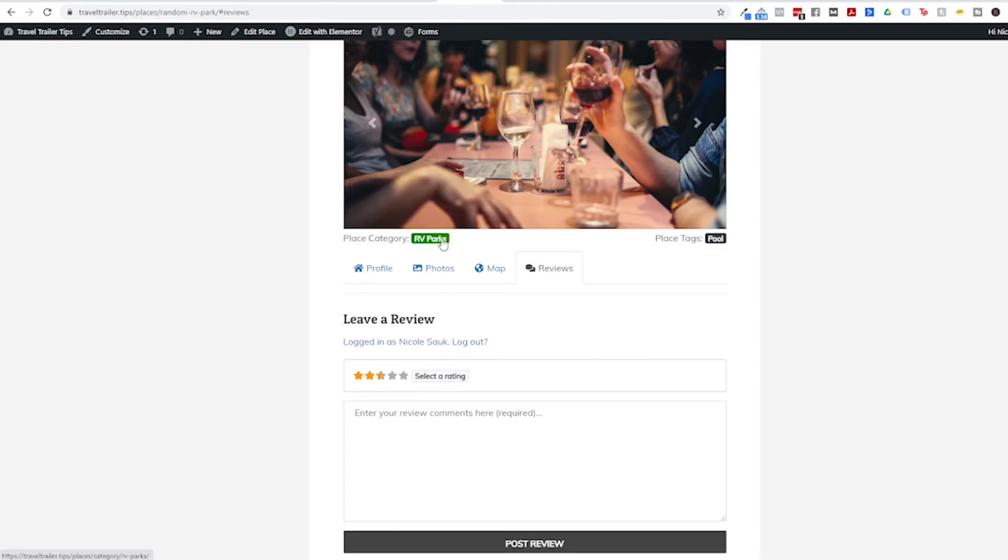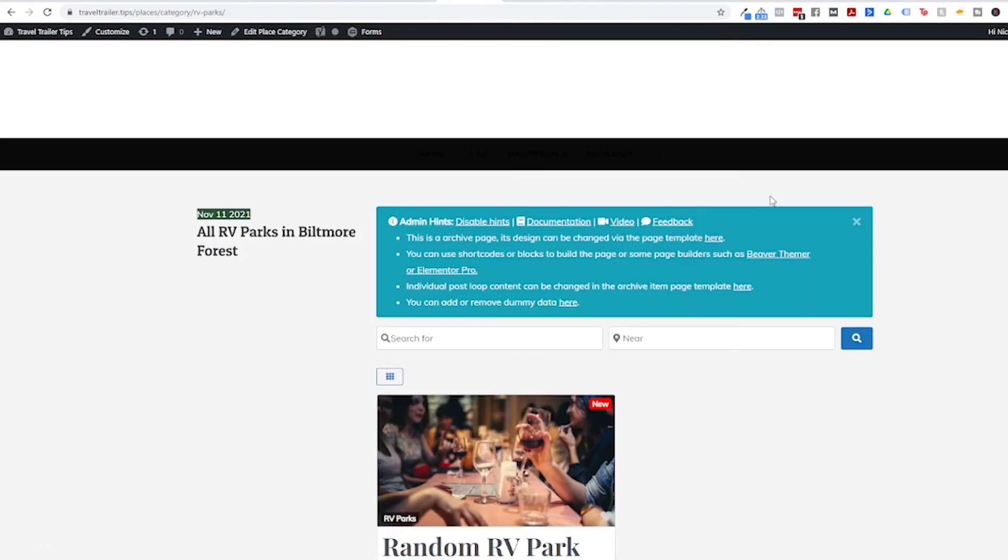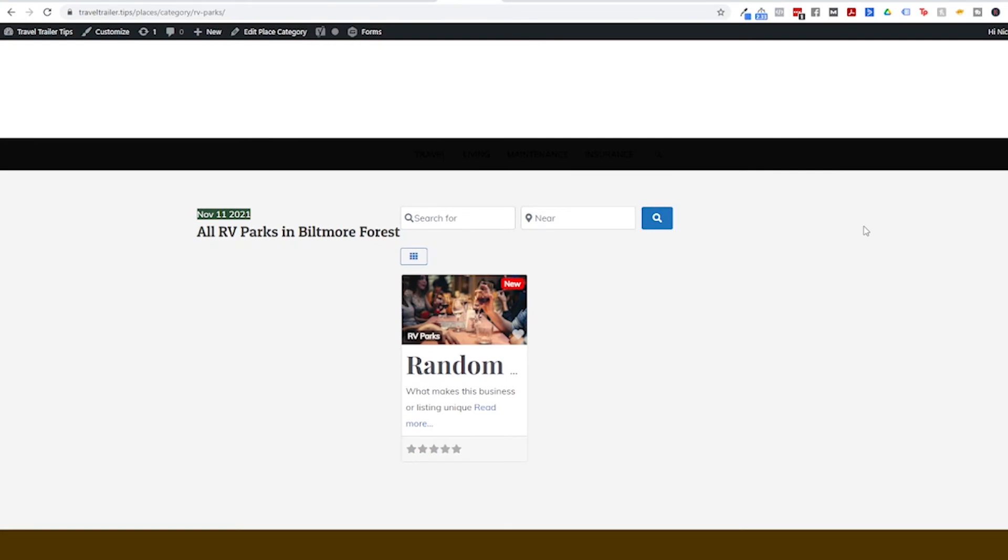Let's click this category link right here. We'll go ahead and disable this hint again. And now this is what people are going to see when they choose the RV parks category for that location. Now this is just a mess. I do definitely have to design this but that'll be for another video. Let's not do too much at one time. Right now let's just finish up the basic setup.